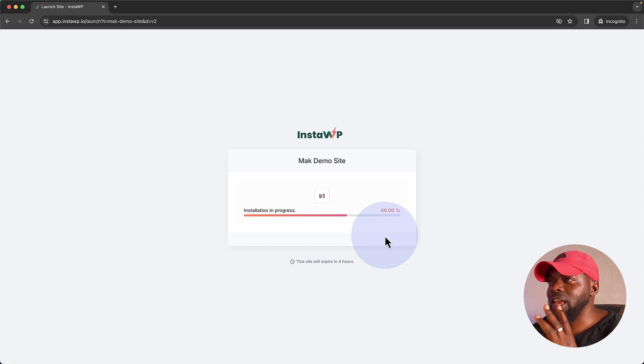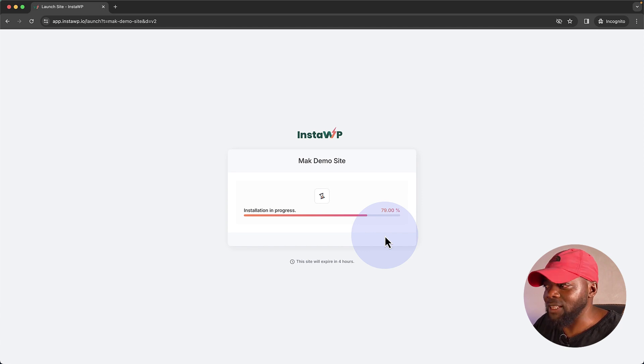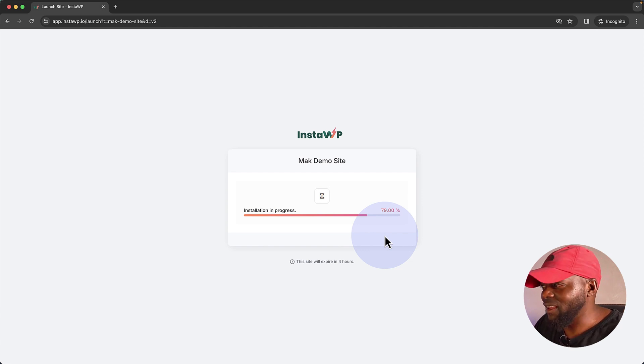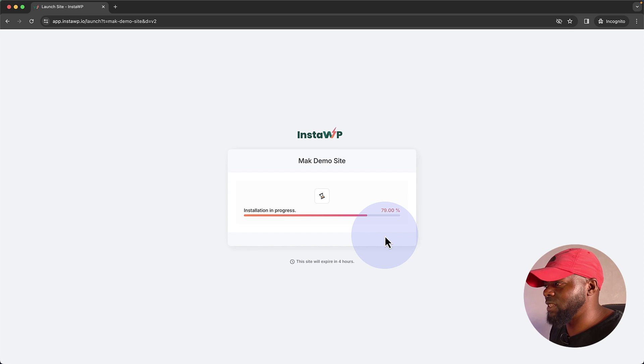But it's amazing how InstaWP gives us all these features for us to play around with. It's not just a service that allows you to build and host your sites. We can do fancy things like, you know, setting up our demo sites. So it's almost done now.